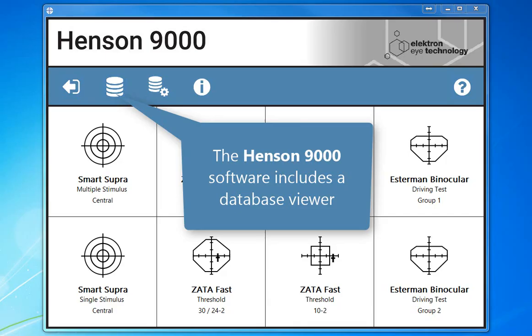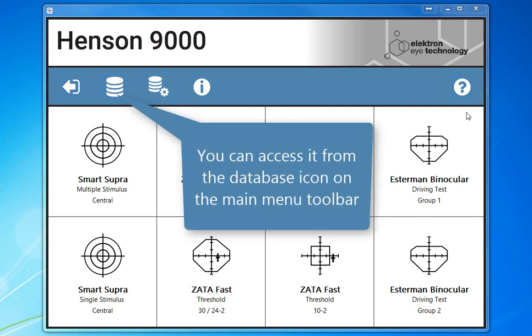The Henson 9000 software includes a database viewer. You can access it from this icon on the main menu toolbar.